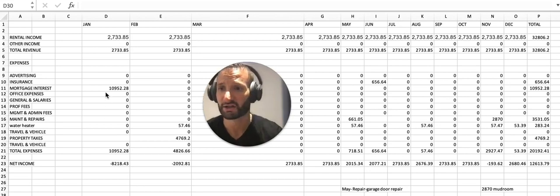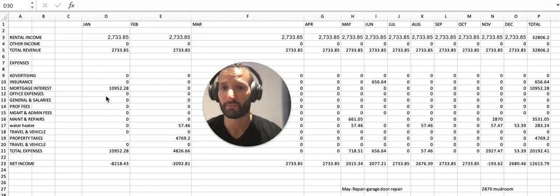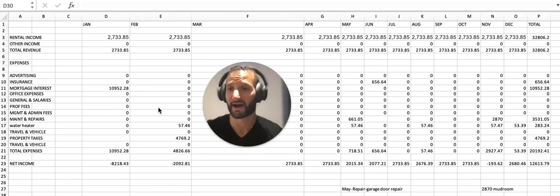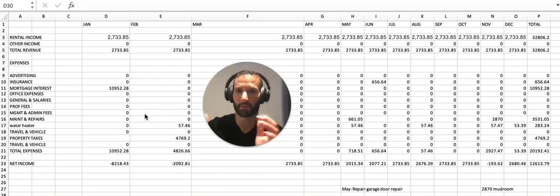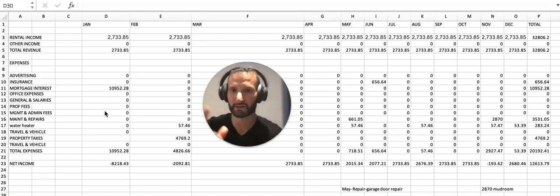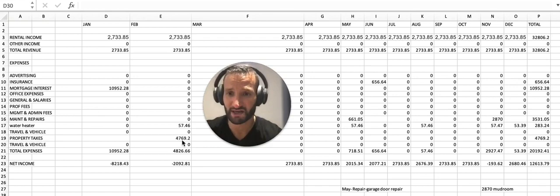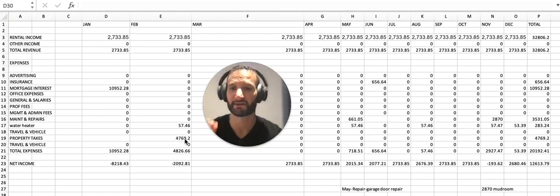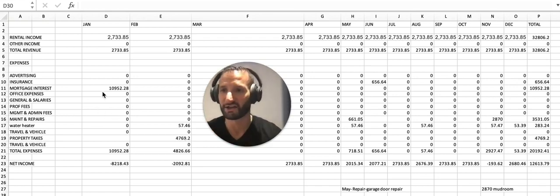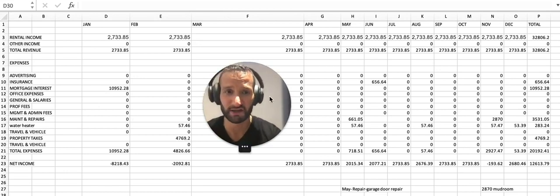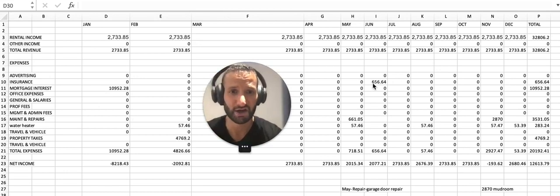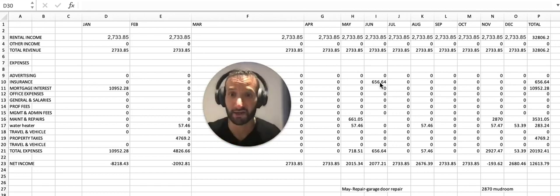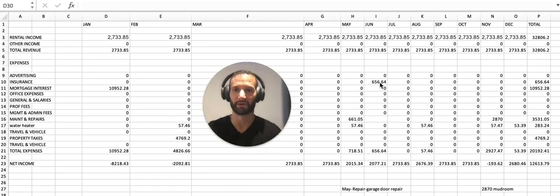The property taxes for the year, we put that in one time. We know when we get the property tax bill, we literally put that in because we know we're going to pay that, and it's $4,769.20. We put that in, done. Insurance for the year, $656.64—bingo, one time, done for the year. Complete. One time, five seconds.